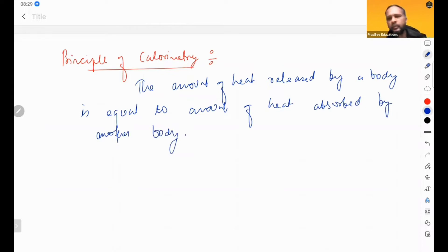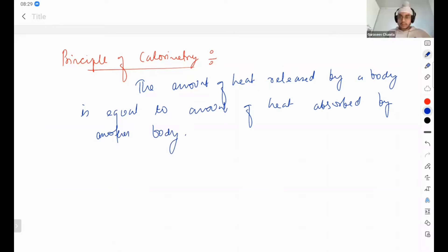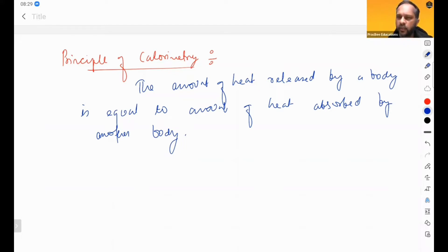Simple principle is this: one body is heat releasing, the other body is absorbing that same amount of heat.